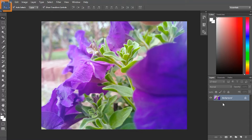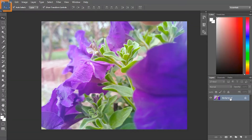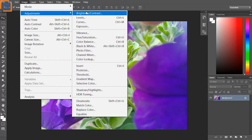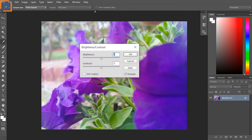First, have a quick look at the layer panel and make sure that you have selected the image layer. Now go to the menu bar and select Image, then select Adjustments and click on Brightness/Contrast. That will open the Brightness/Contrast dialog.